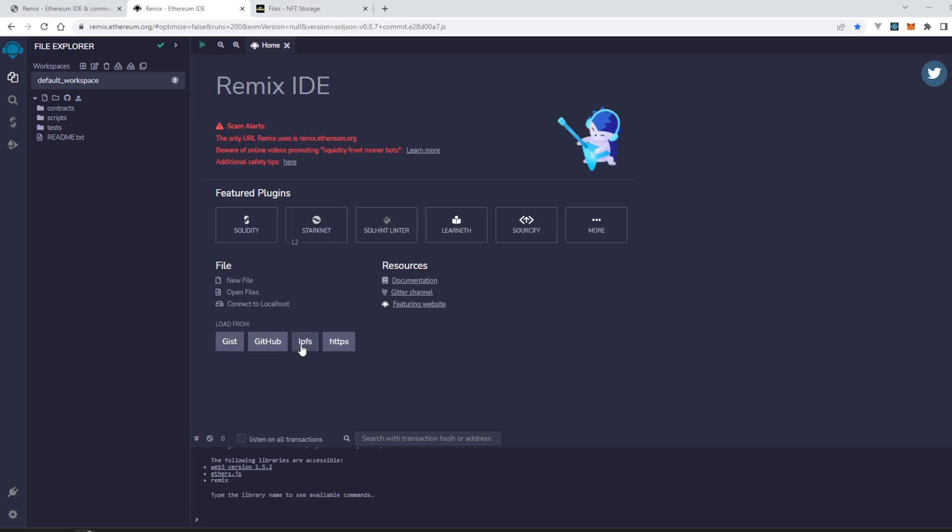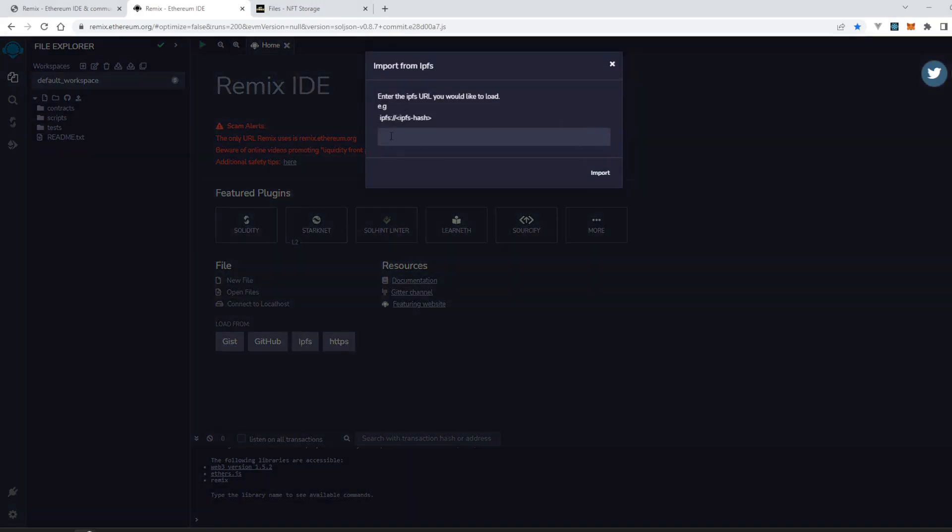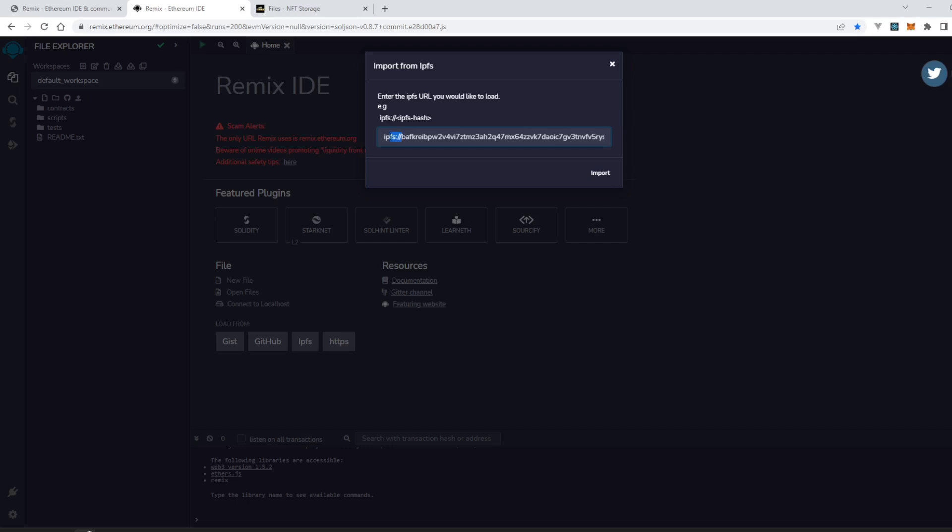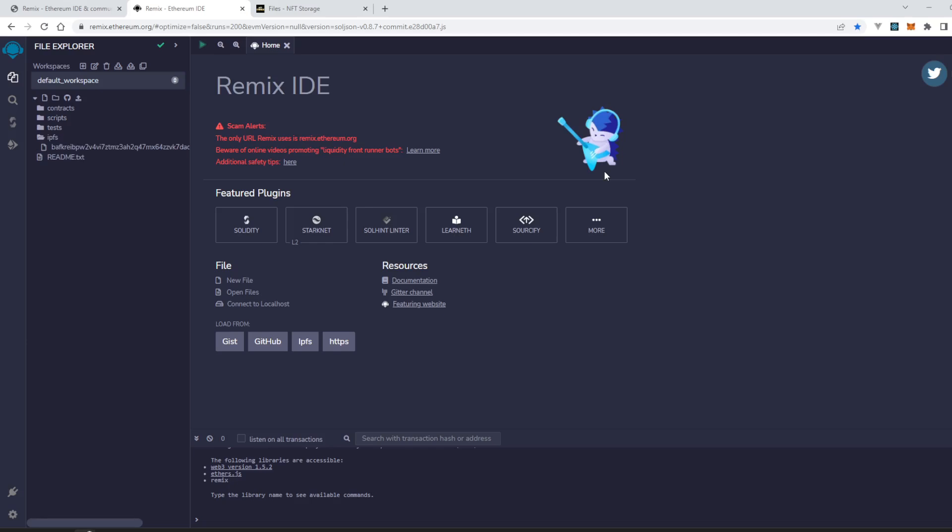Click on IPFS and paste our URL. The URL should start from ipfs://. Now let's import it.